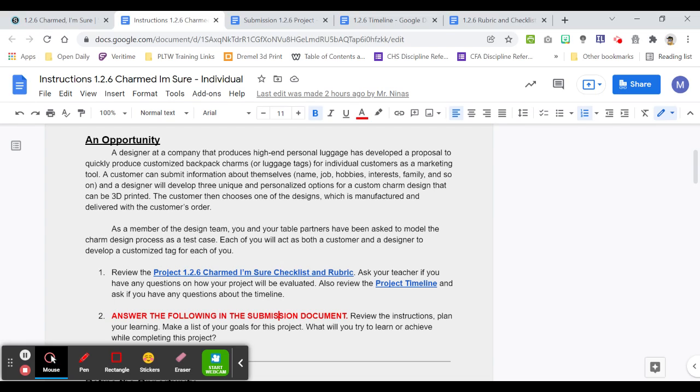You're a designer at my company. I produce high-end personal luggage. Your proposal is to produce a backpack charm for individual customers as a marketing tool.